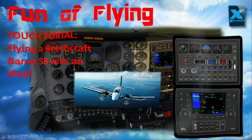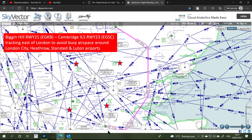The route I've chosen commences at the famous World War II airfield called Biggin Hill, slightly south of London. We'll take off on runway 21, which is in a south-westerly direction, then turn port and go back east to our first waypoint, then northeasterly to the second waypoint and northerly to the third. We're going to avoid the airspace around four major airports: Heathrow - the biggest airport in the UK - London City, London Stansted, and London Luton. We'll then track north, turn northwest, make our way to Cambridge, and land on ILS runway 23.